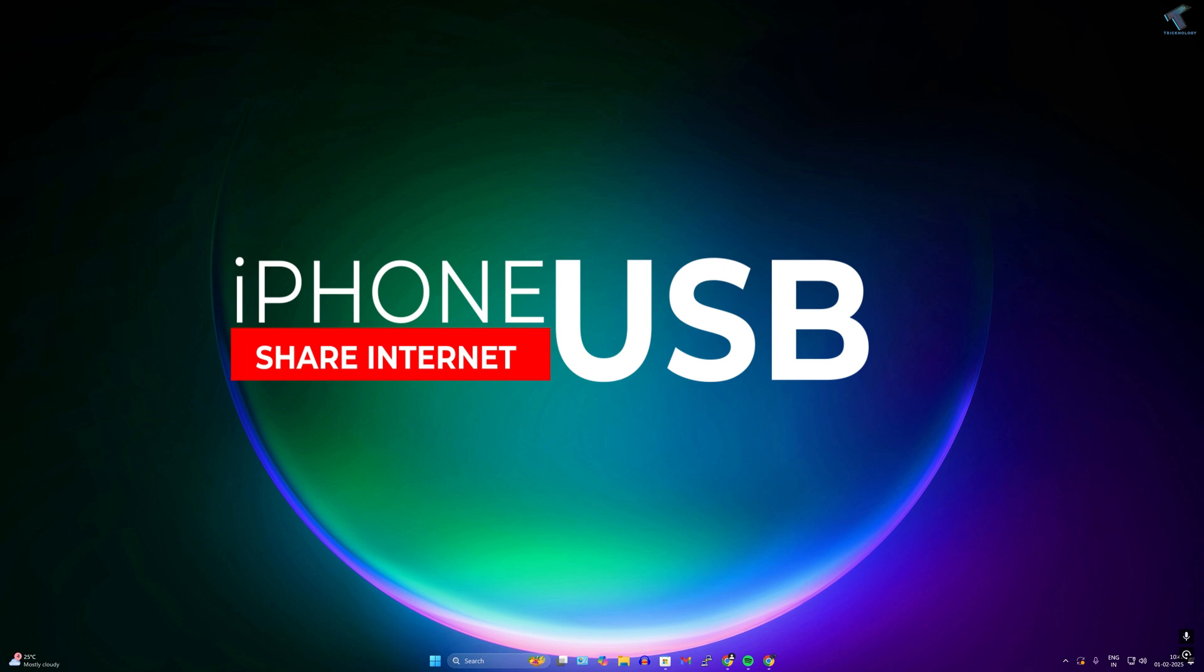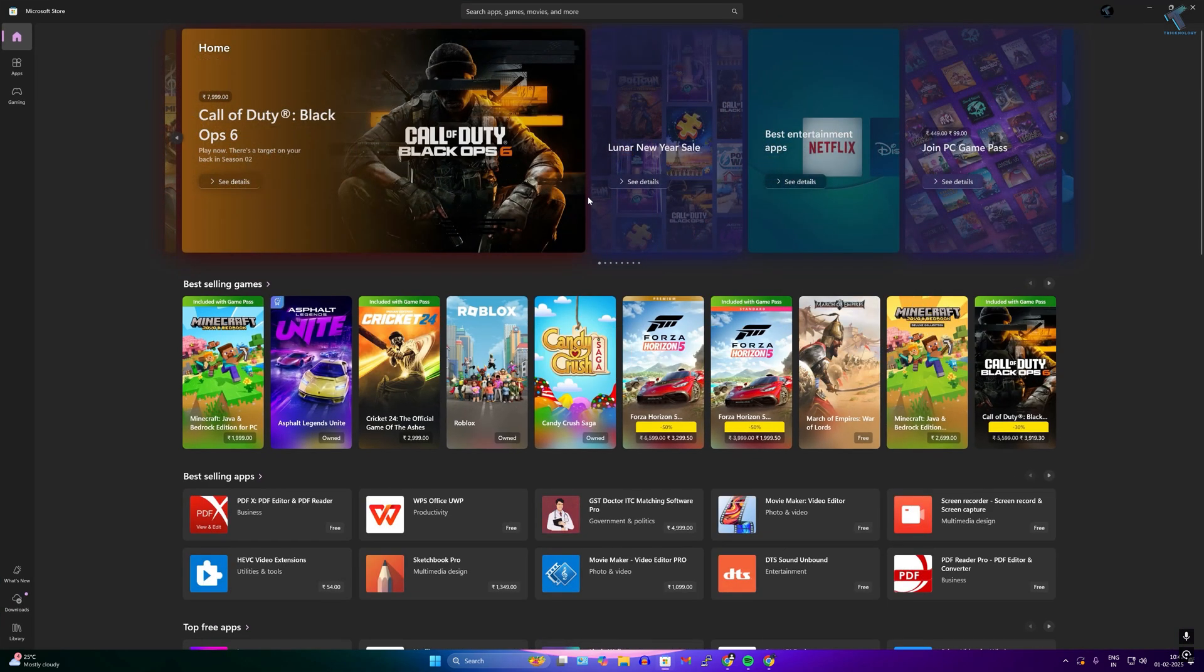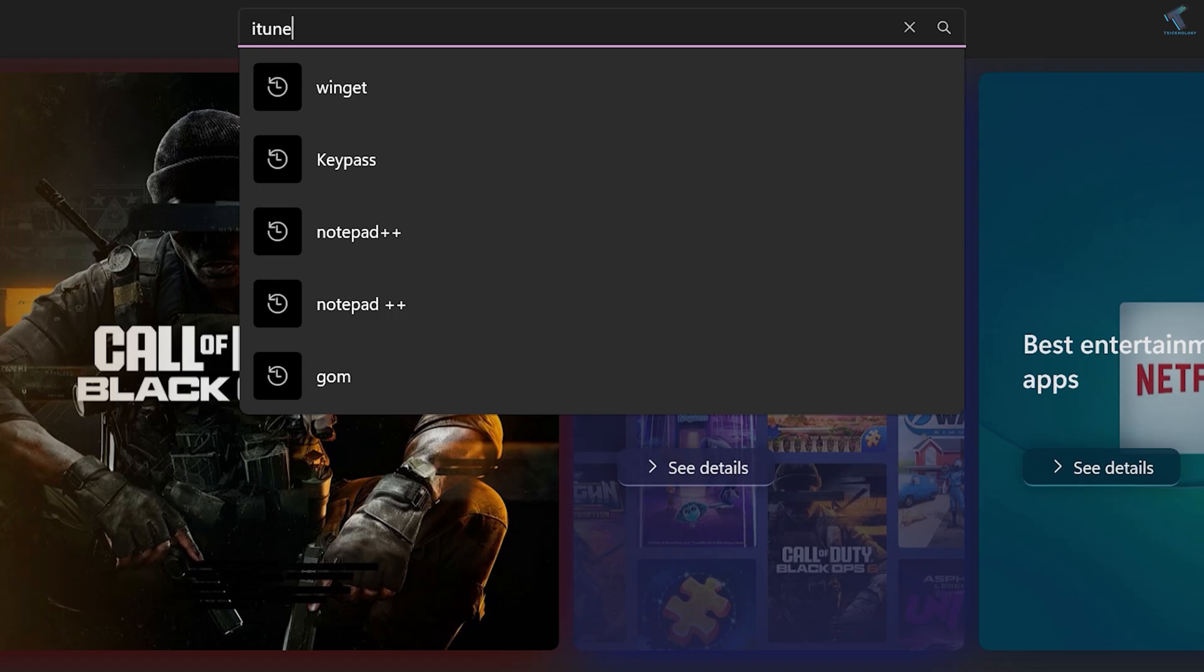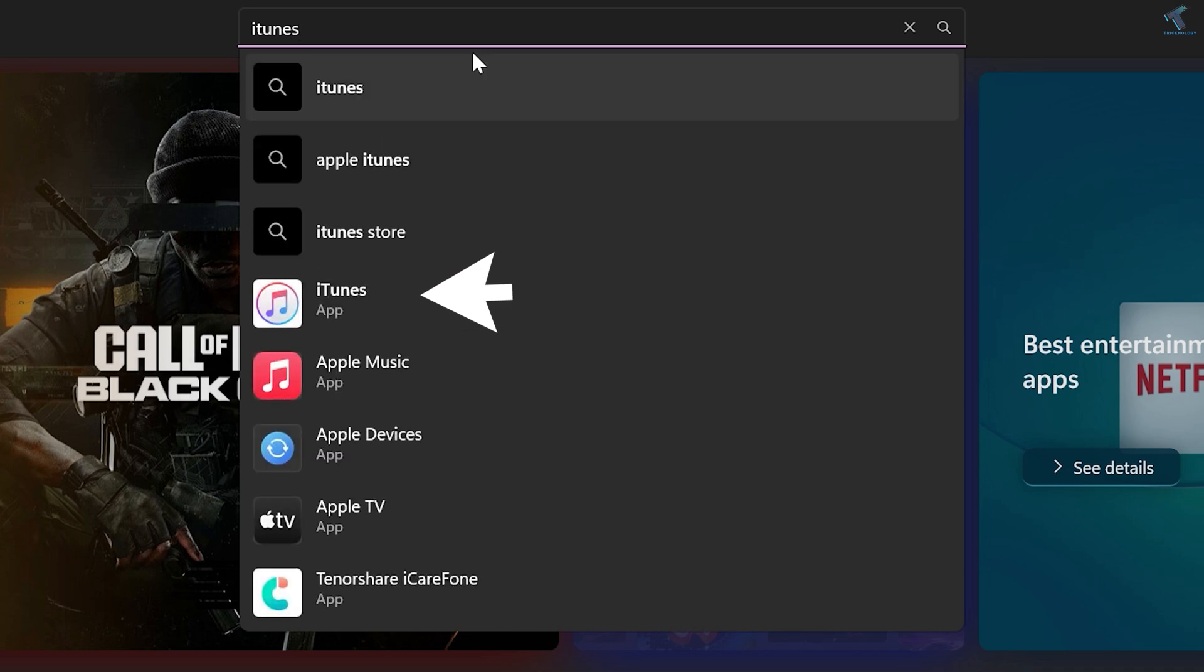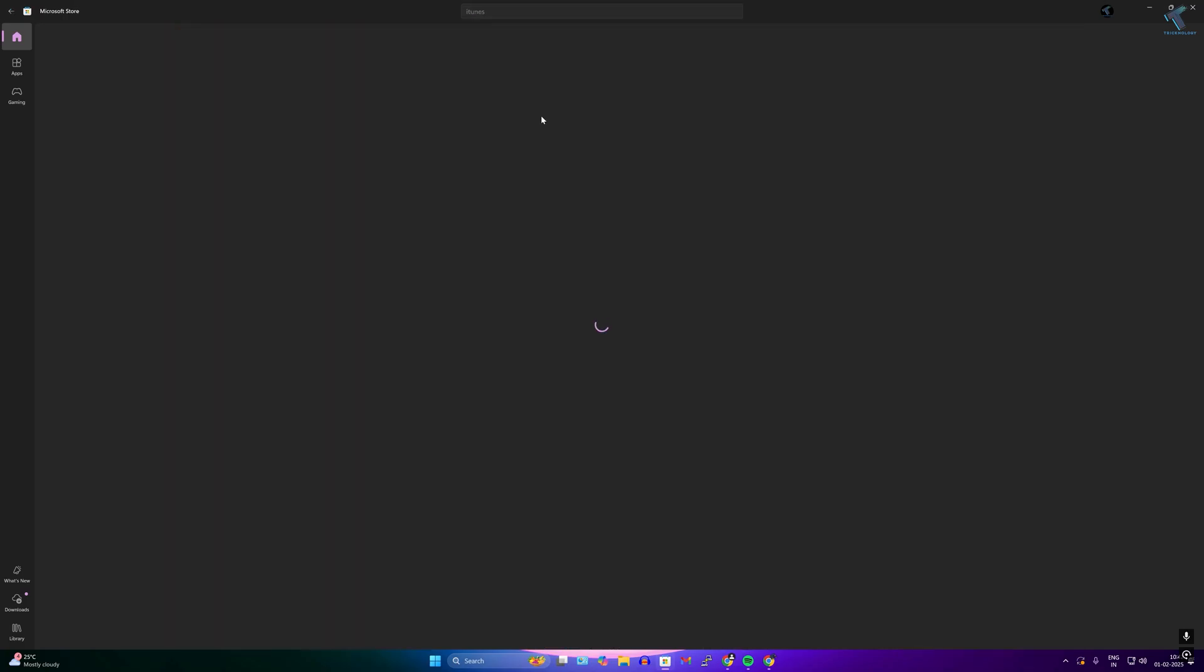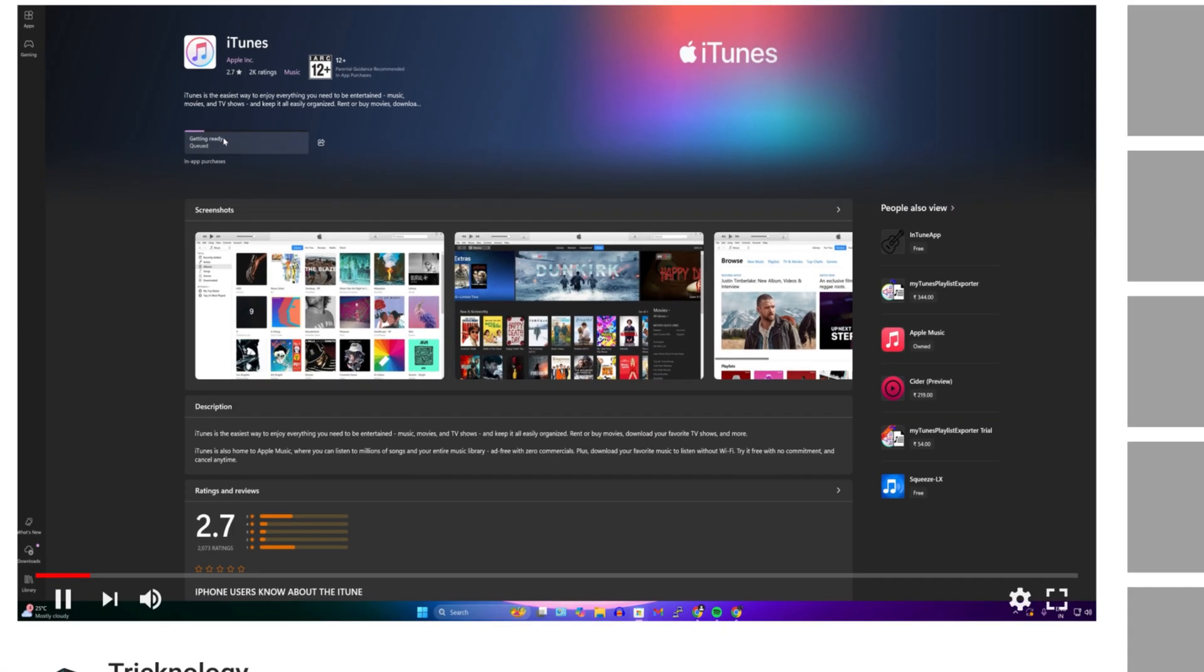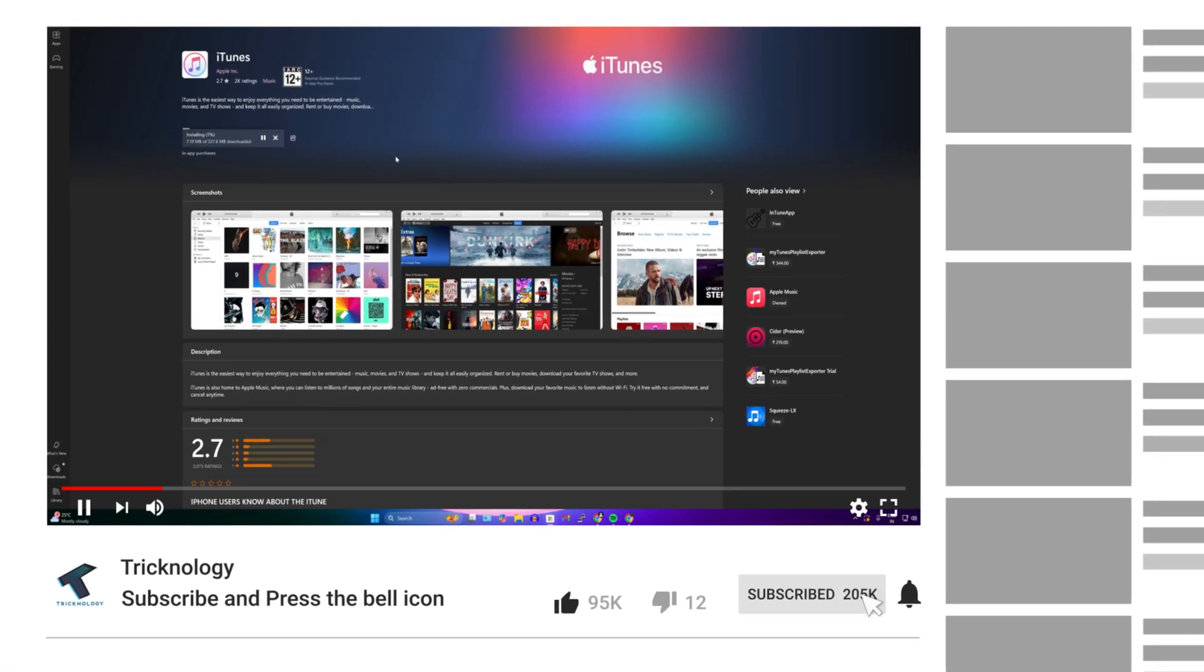You just need to follow me. At first, you just need to open Microsoft Store on your computer and install the software called iTunes. Search over here iTunes and download and install iTunes from Microsoft Store.